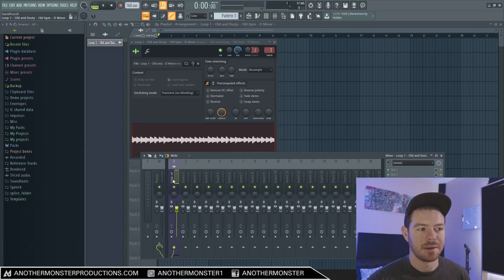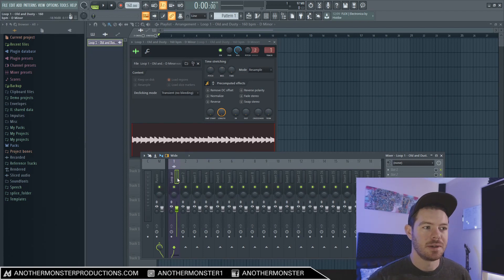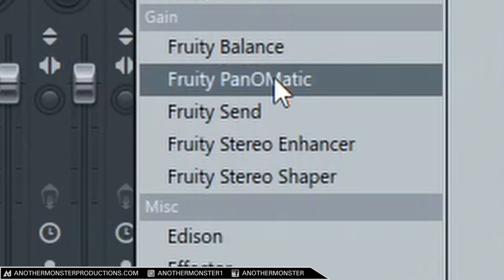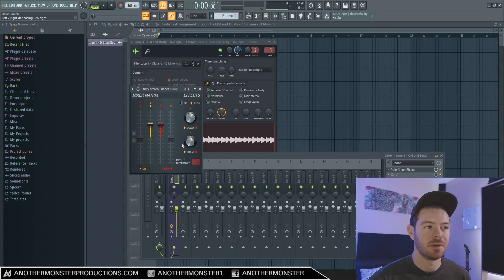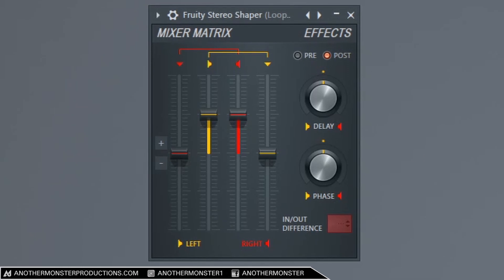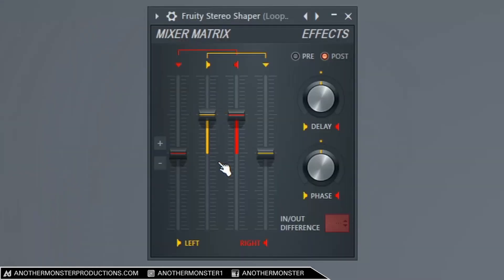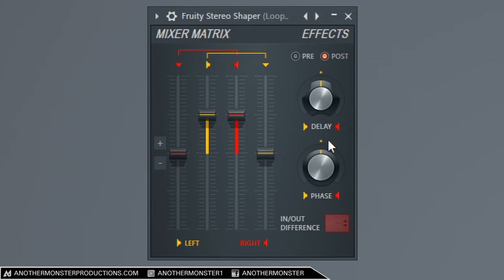How you would load it up is by adding it onto something in your mixer. In this case I have a little loop that I created which I've already routed to my mixer, and I'm going to go to slot one and add the Fruity Stereo Shaper on it. By default it looks like this — it's a pretty simple plugin as far as looks but it can do a lot of stuff. We have our mixer matrix, a couple effects knobs, and an in/out difference area.